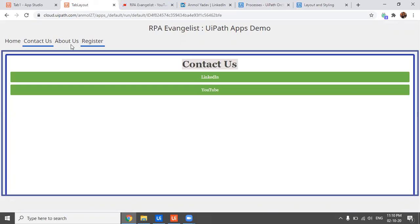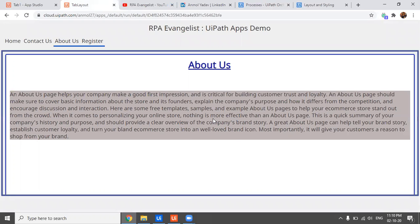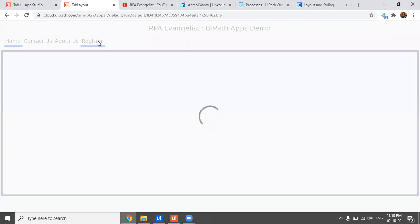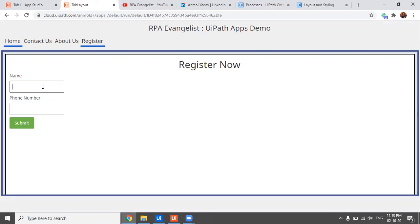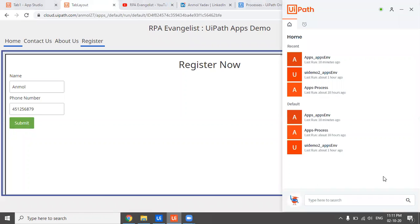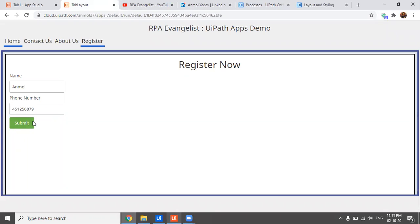You can even have a form here where the user can enter details, or give links to different pages. On the 'About Us' page you can have a description. There's also a 'Register' tab — if you're not a member you can register by entering your name and phone number and clicking Submit. On this button click a process is triggered where you can store user details in a database or Excel file to contact the user later.